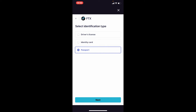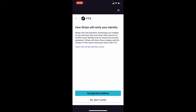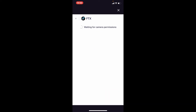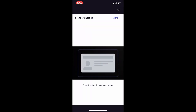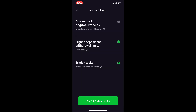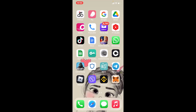Select the identity type you would like to provide from the options displayed, then click the 'Next' button after you make a choice. Click 'Accept and Continue' on the next page. Allow access for your camera by tapping 'OK' — allow more access — and upload the front of your photo ID. On the next page, you'll need to upload the back part of your photo ID as well.